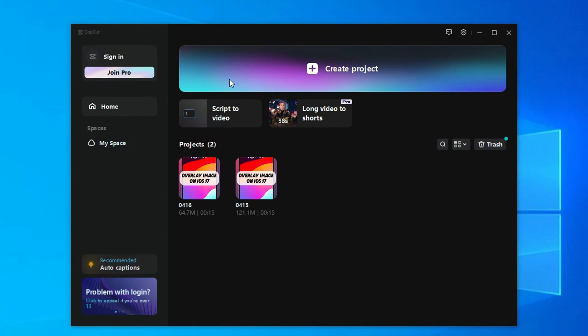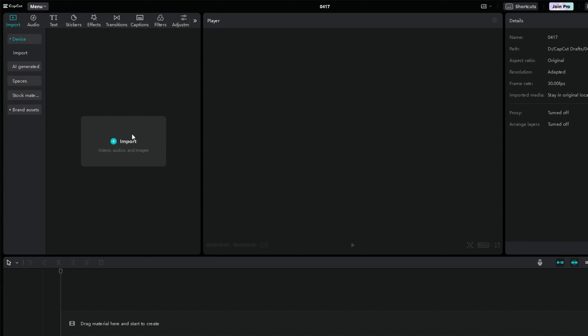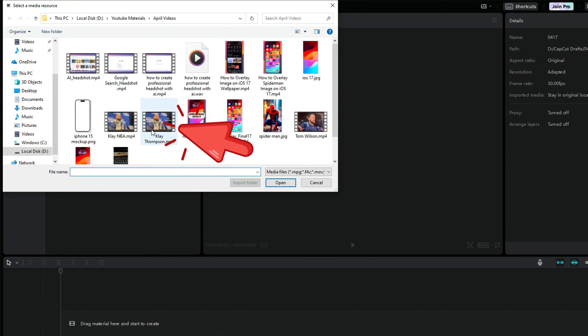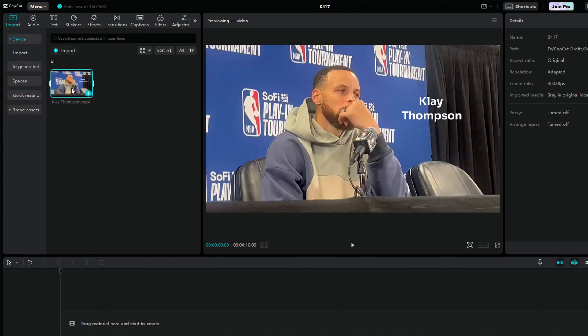Let's start by opening up CapCut on PC or mobile. Create a new project and import the video from which you want to remove the object. Here's one of Clay's interview videos that I'll remove the name text from.